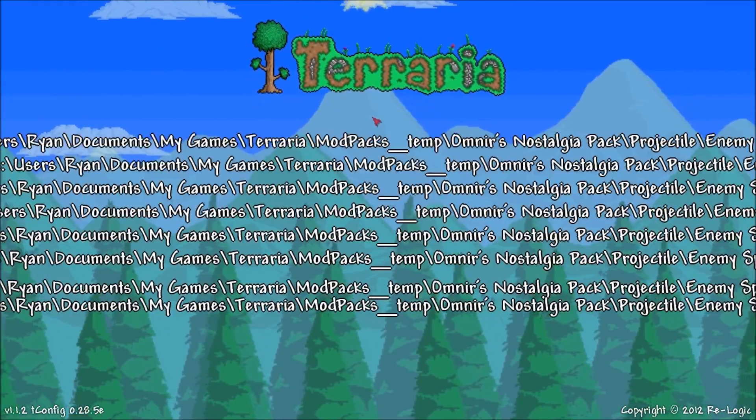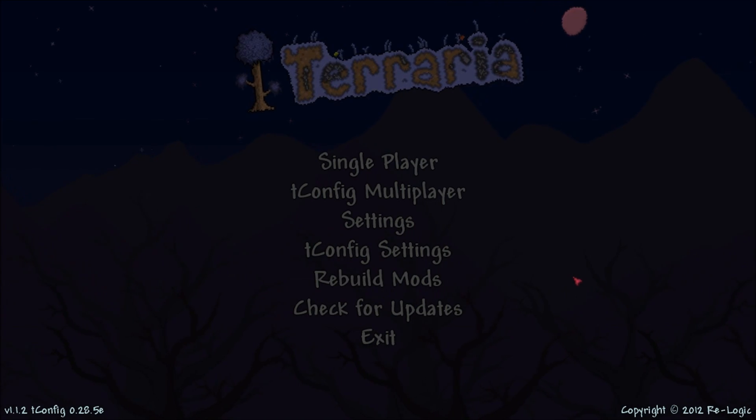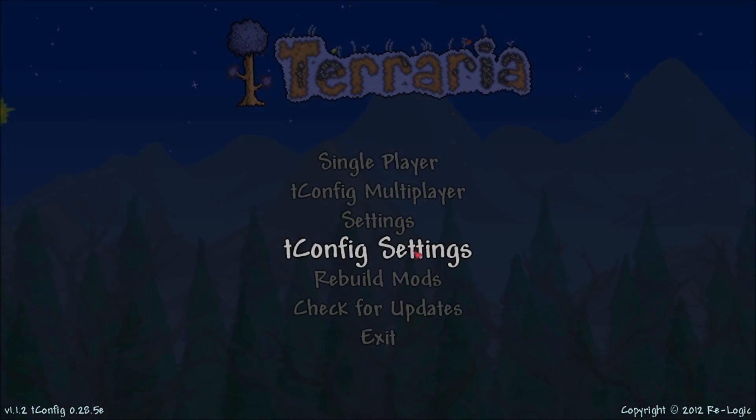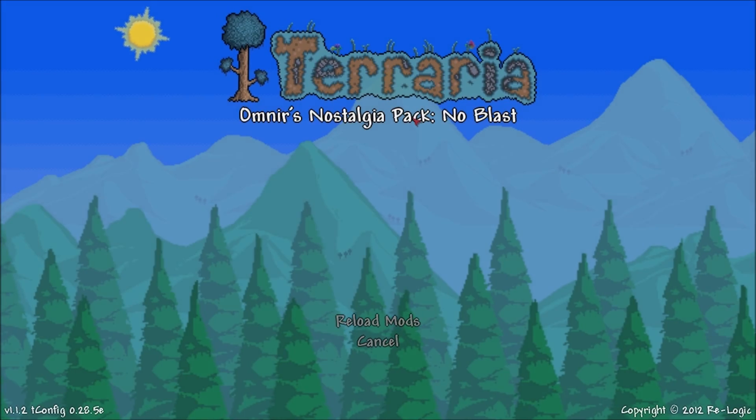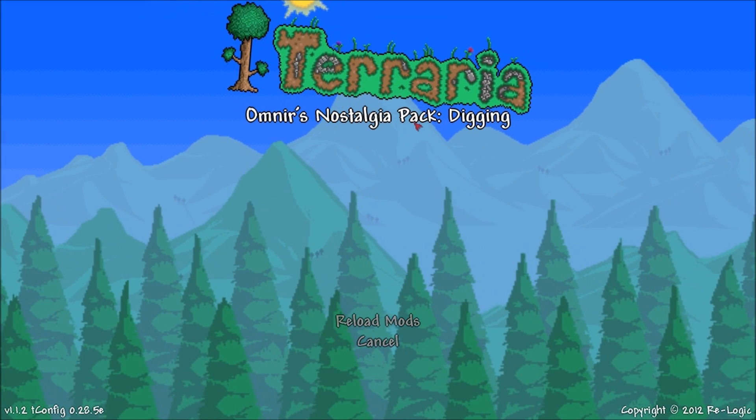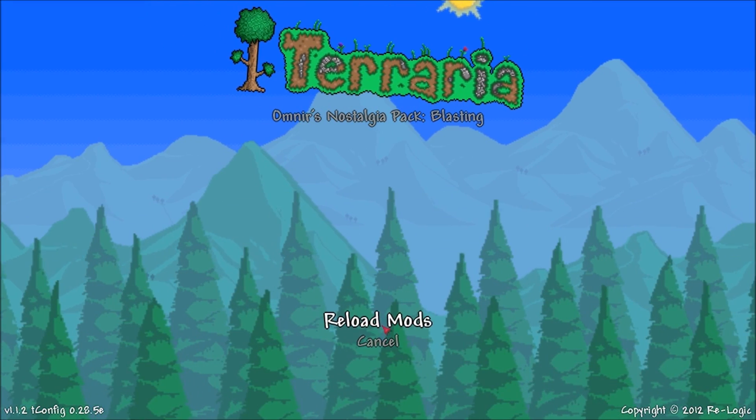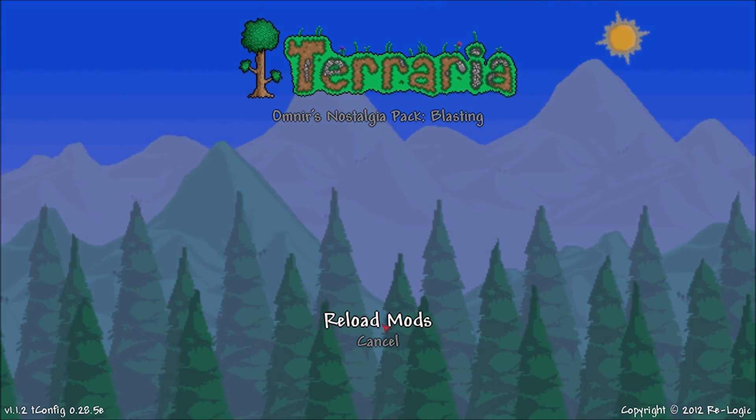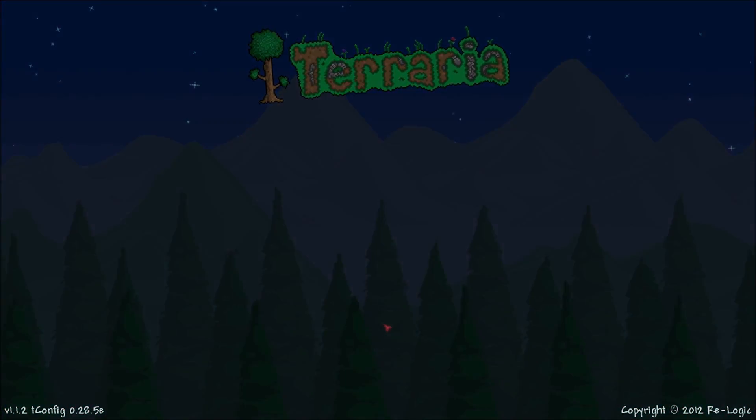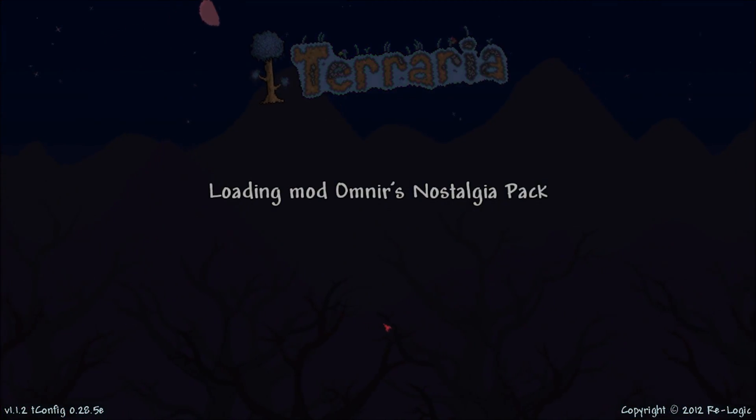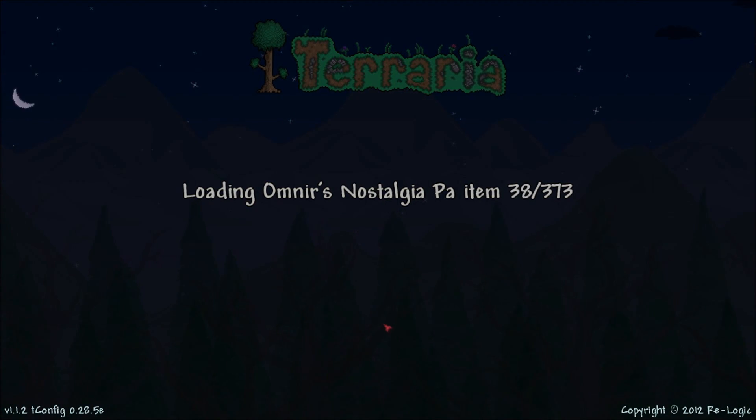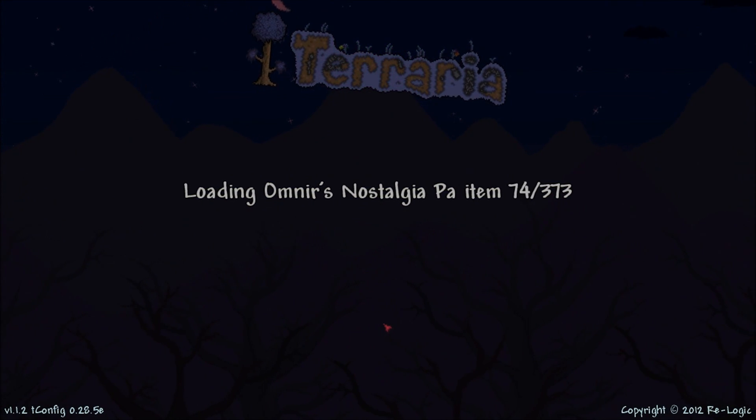Once that is finished, you are going to click on T-Config settings and actually turn your mod on. Everybody always wants to know what version I used when I did my Omnier series. I used the Blasting version. You're going to click reload mods, and once this is finished, your mod will be good to go.